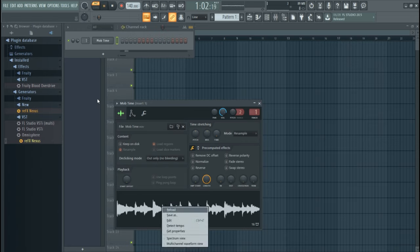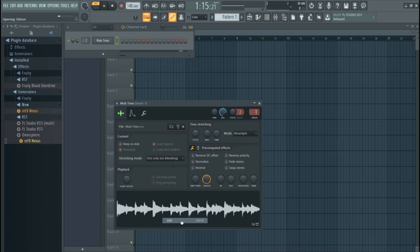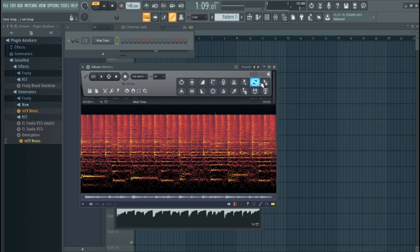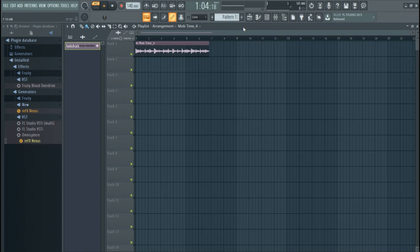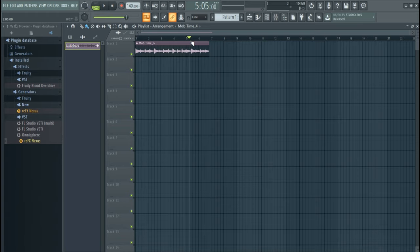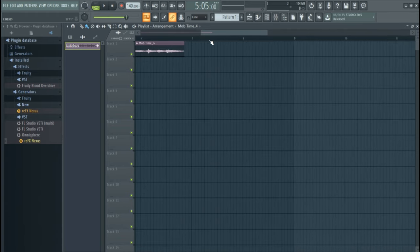Tap on it once, click on it, go to Edit, and then open up Edison. Once it's open you can easily edit and make it sound better, but I'm just gonna take it as it is. Place it on the playlist. Once it's on the playlist we have to switch to the playlist so it can play there and not on the channel rack. Press space and the sound plays.